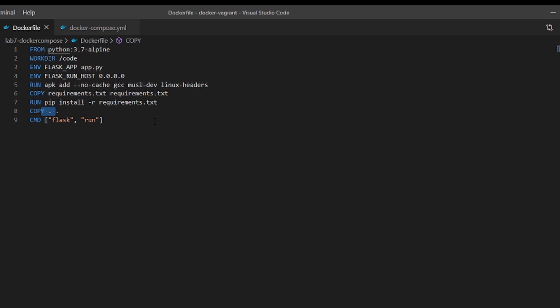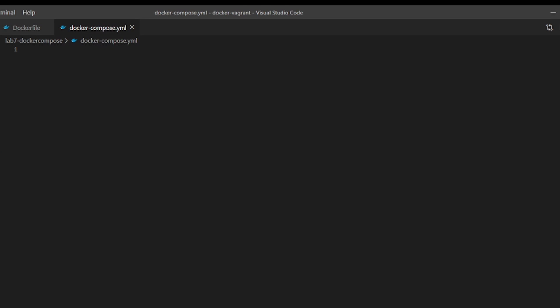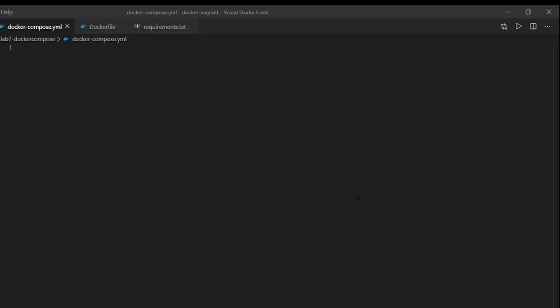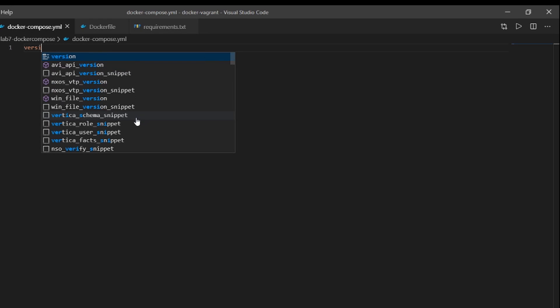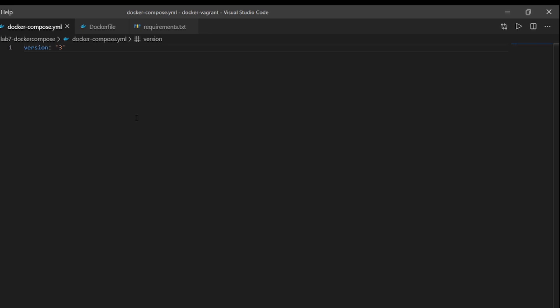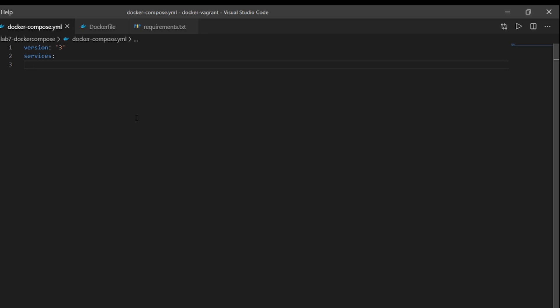Now let's get into the meat and potatoes and build the docker compose file together. The first line of any docker compose YAML file should be the version — we're going to put version three, which is the YAML file formatting that docker compose is expecting. Keep version three in there to keep everything consistent with this lab. The next line is to define our services. Our application is going to have two services: web, which will host our Flask application, and redis, which will handle the counter function.